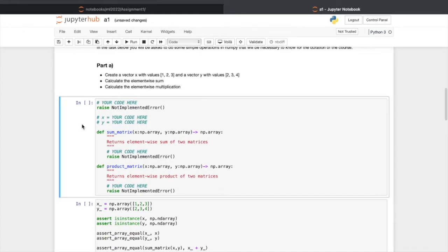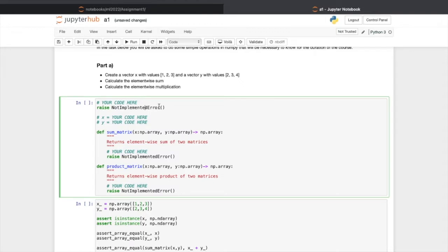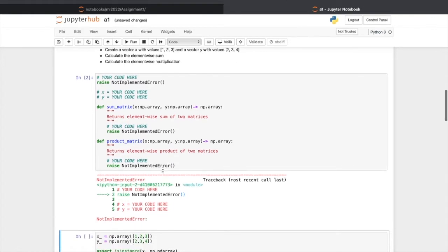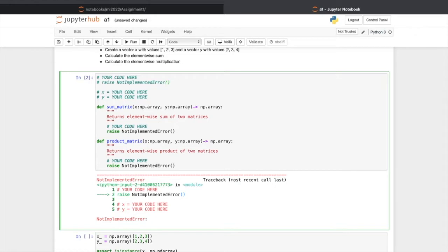Now this cell is the cell for your task. You can see not implemented error. This is a reminder to remind you that this cell is for your solution. Don't forget to comment this line of code. If you don't do this, you get this not implemented error. So let's comment it.